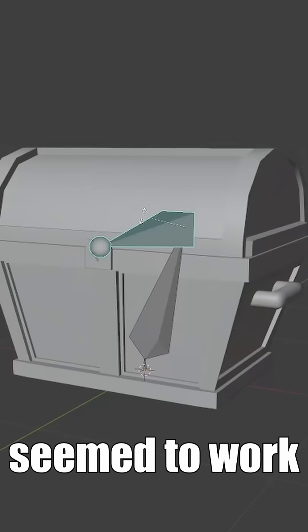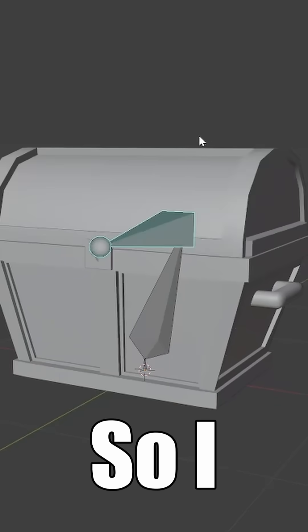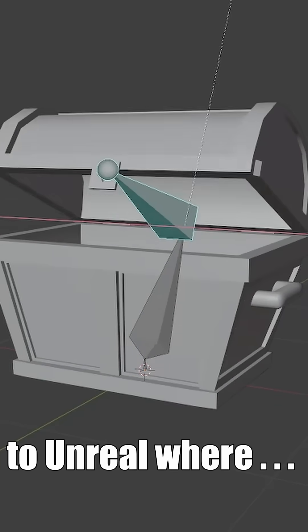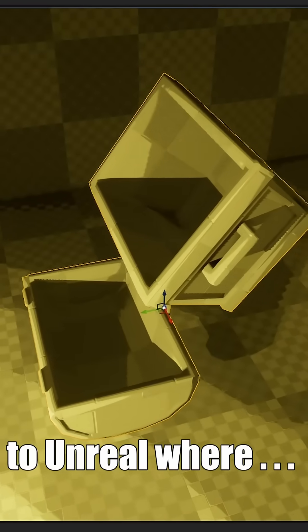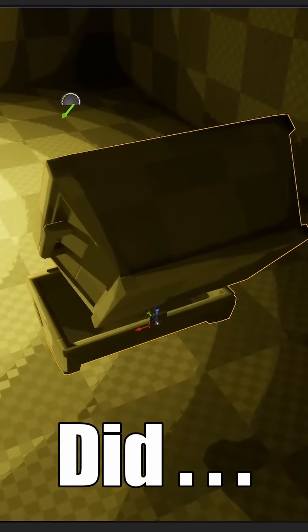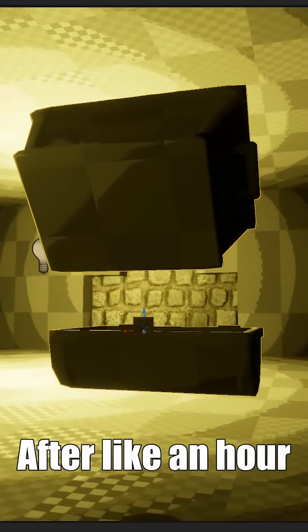Seemed to work fine in Blender, so I unwrapped the model and exported it to Unreal, where it did that.